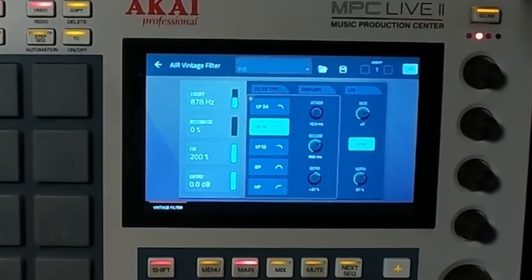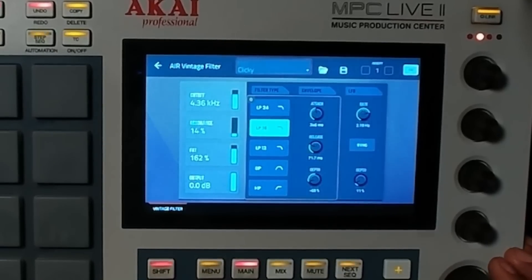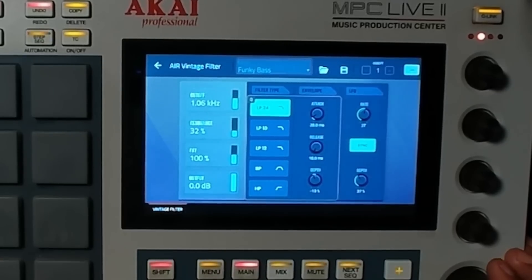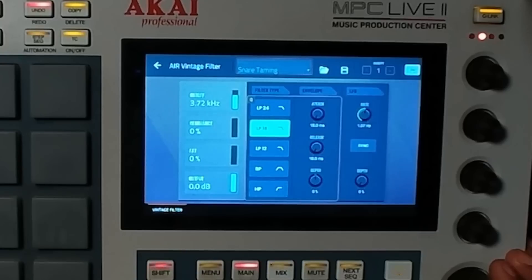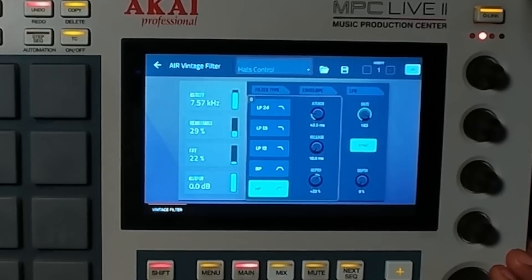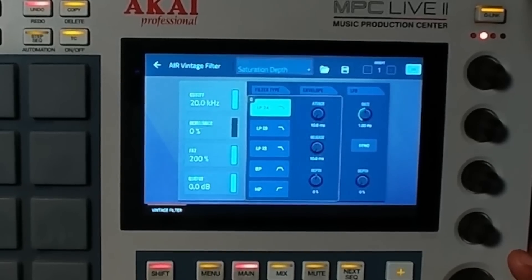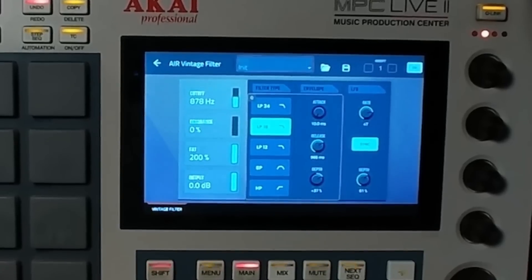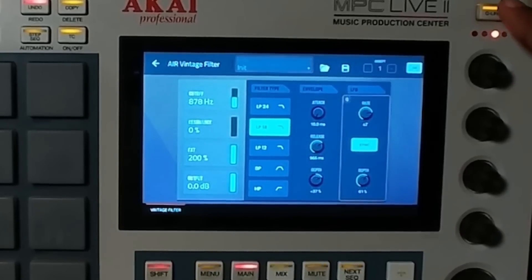That kind of caught me off guard — I like it so far. Let's go through some of the presets: clicky, whoa, fatness, bumpy bass, 808 flat, rounded kick. I'm starting to get the gist of it.